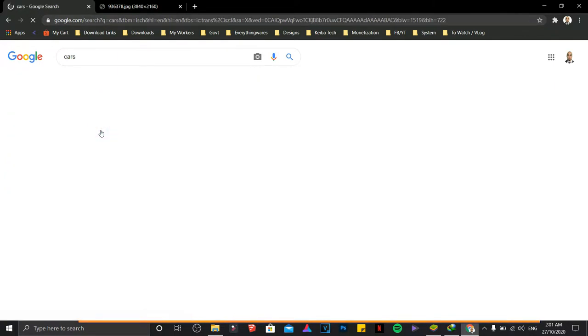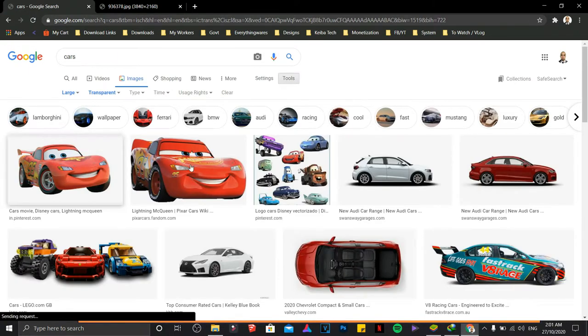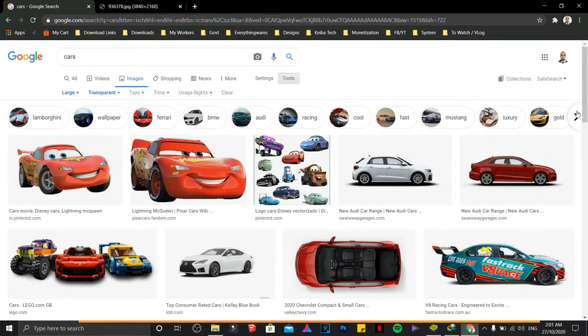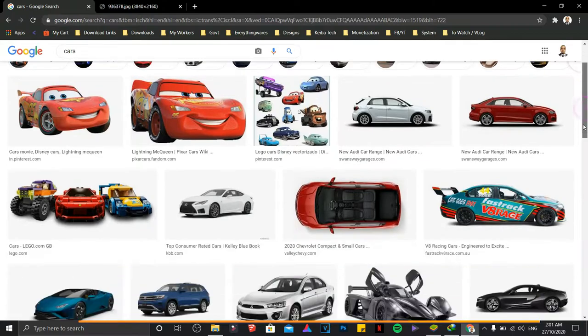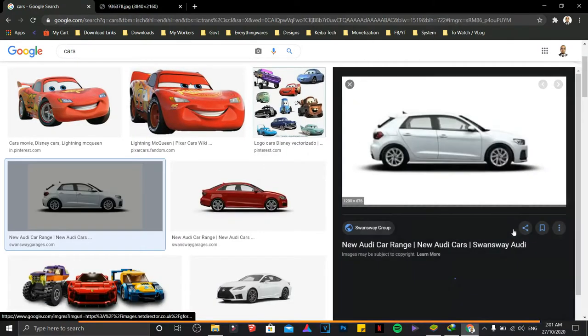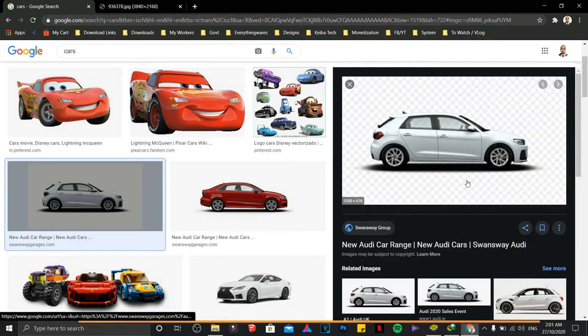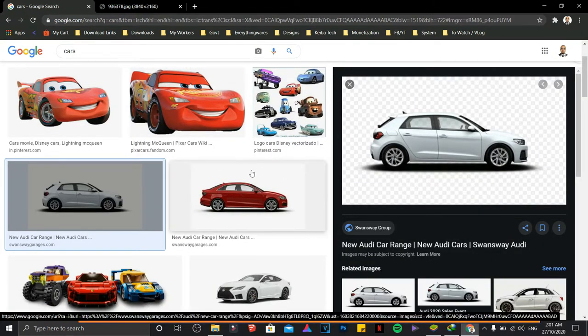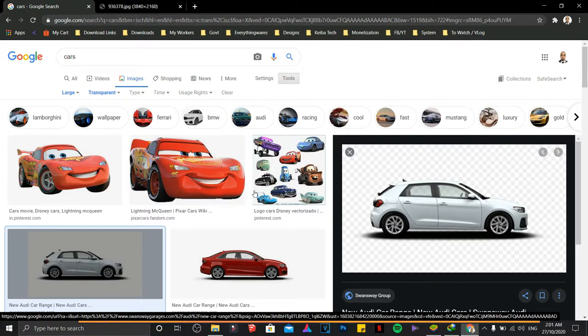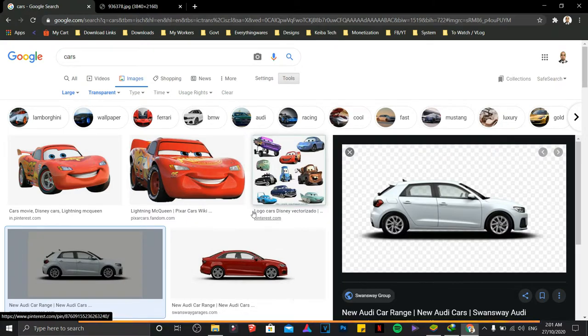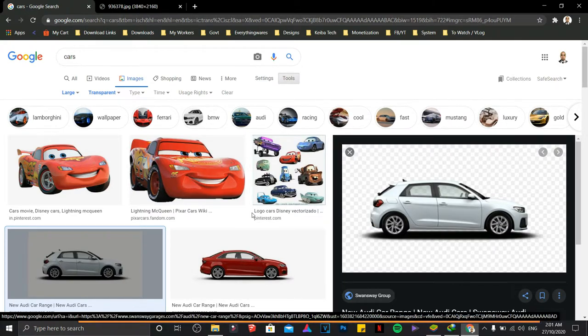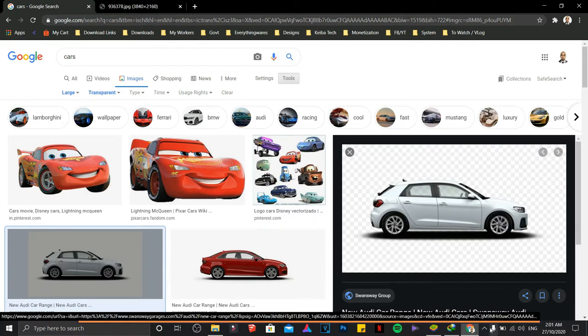on Transparent. All the images you'll be getting have a transparent background. Subscribe for more updates, and we'll be providing you with more tips and tricks regarding computers. Bye for now.